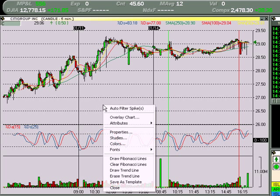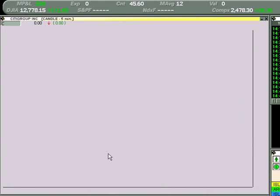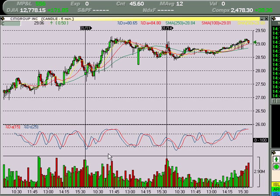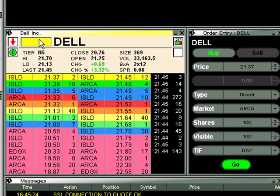So let's turn that back off because it just throws me off, and we turn that off in that manner. Level two window — a lot of information going on in here. This is a very important line right here. It says tier NY3. Let's change this to say a NASDAQ stock — it says tier NASDAQ 5.